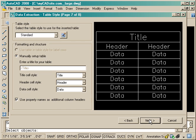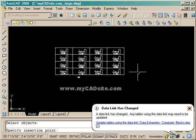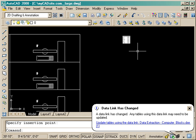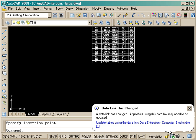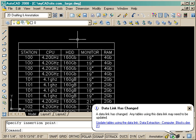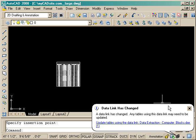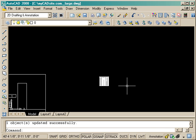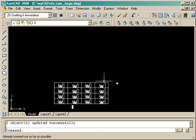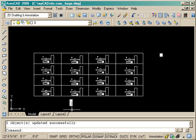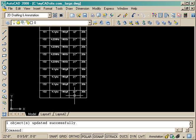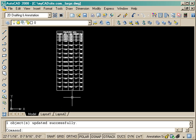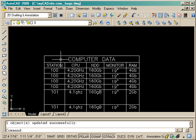And you'll see that my data link has changed. AutoCAD will alert me that the file that I saved out to previously has been changed. So I can update the table just by clicking on that link. And now the table that used to have four lines now has 16 lines in it.